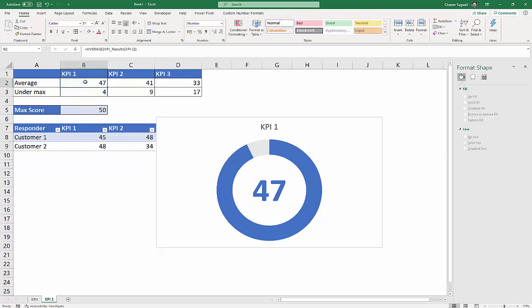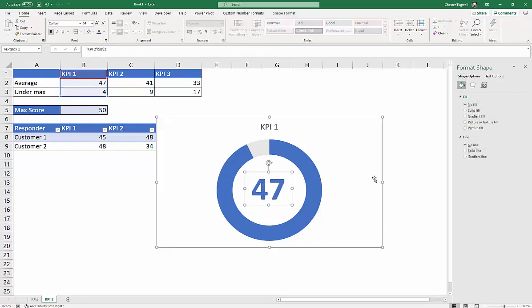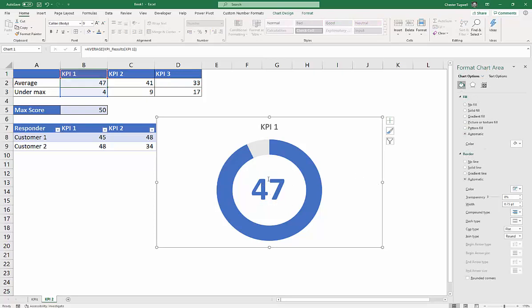Now obviously, if I was to increase the decimal places here, then it would try and show the decimal places here. So I'm going to keep these as no decimal places. It's just a simple chart, I don't need to show an incredible level of accuracy here, but there we are. So the average score is 47 for the KPI 1.